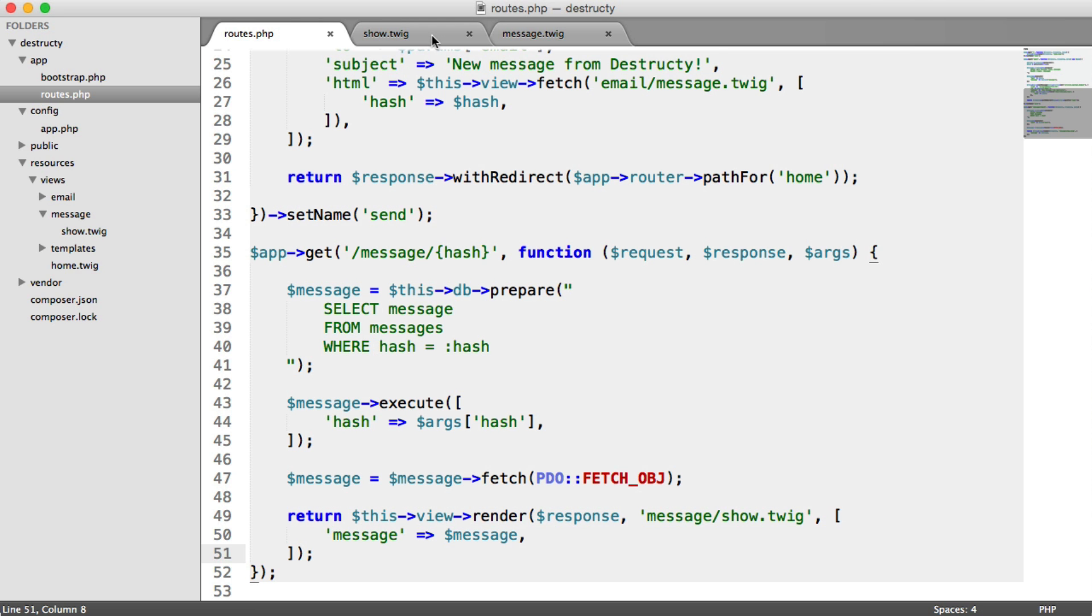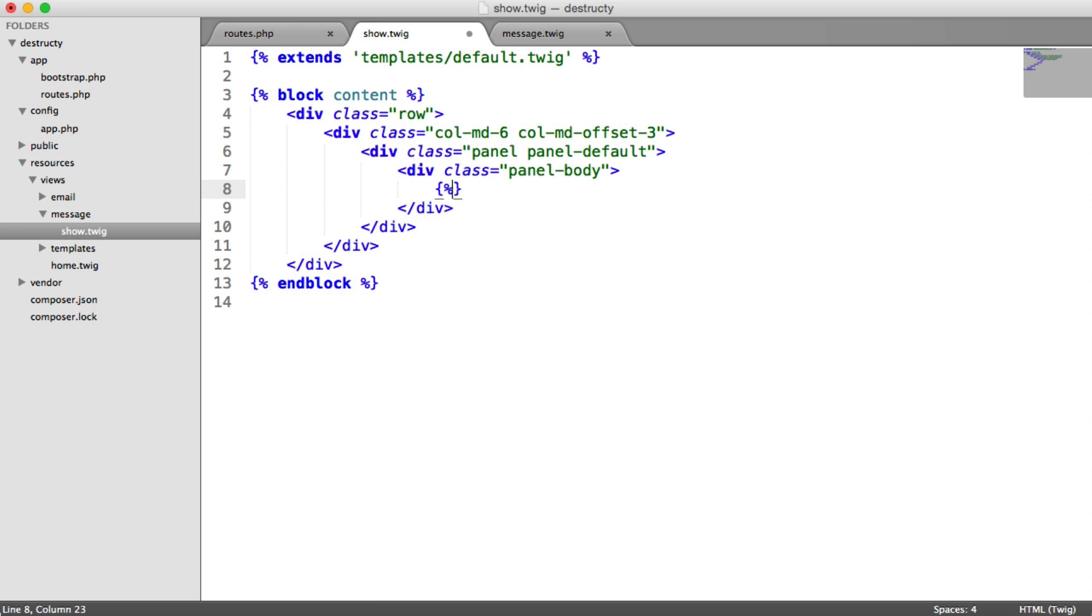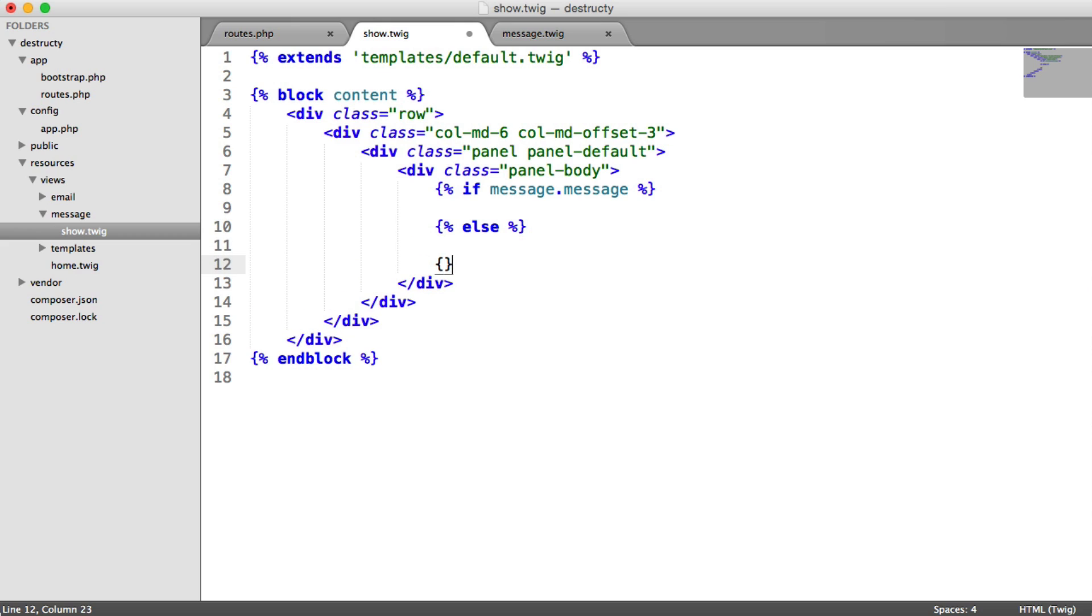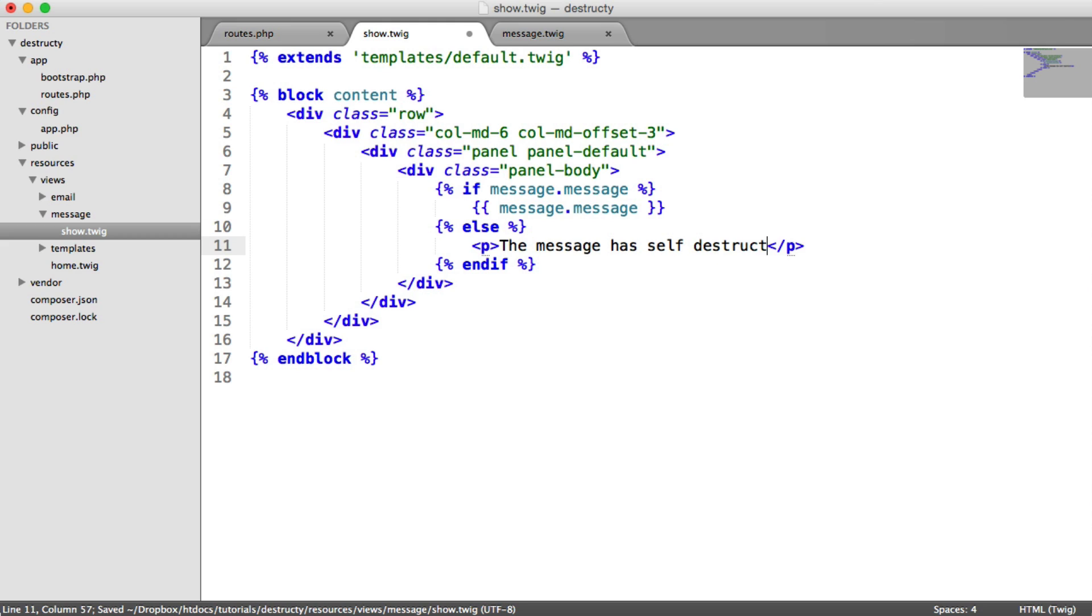So over on show in here, we need an if statement. And this is just going to be if message dot message. Here we can say else. And then end that if. Now, if there is a message, we just want to output the message.